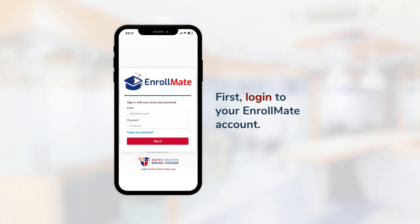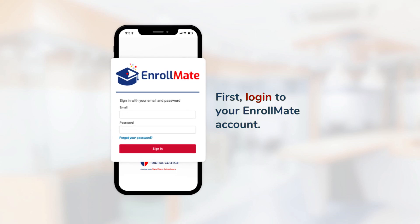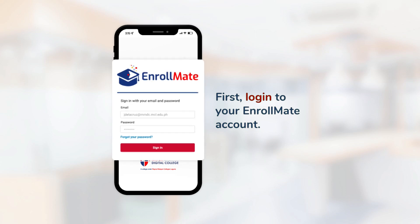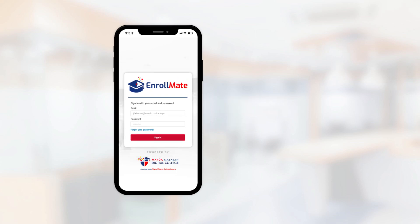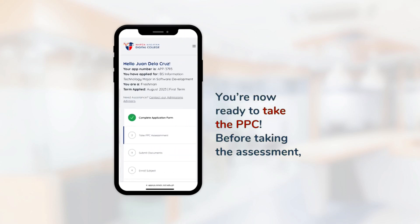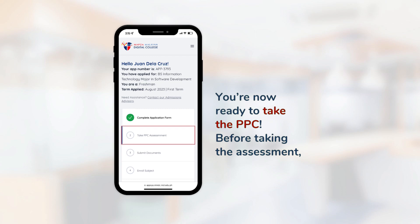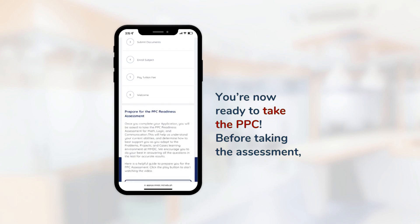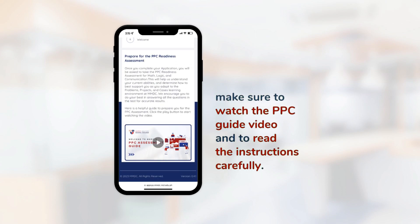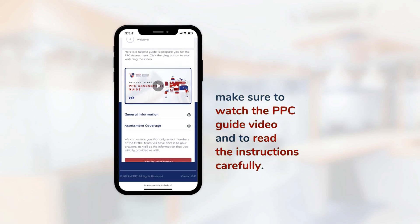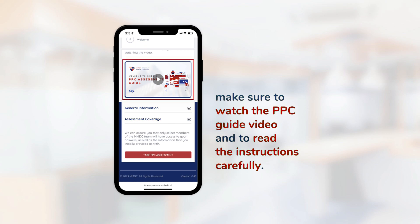First, log in to your Enrollmate account. You're now ready to take the PPC. Before taking the assessment, make sure to watch the PPC guide video and to read the instructions carefully.